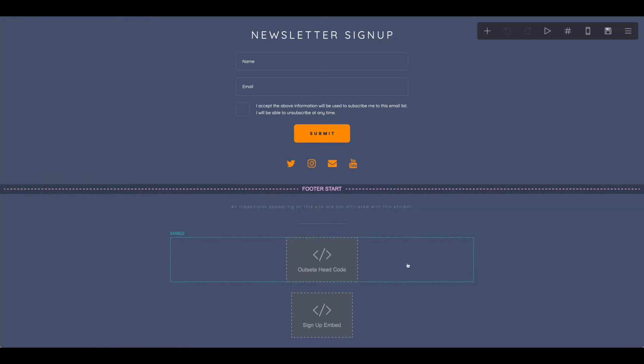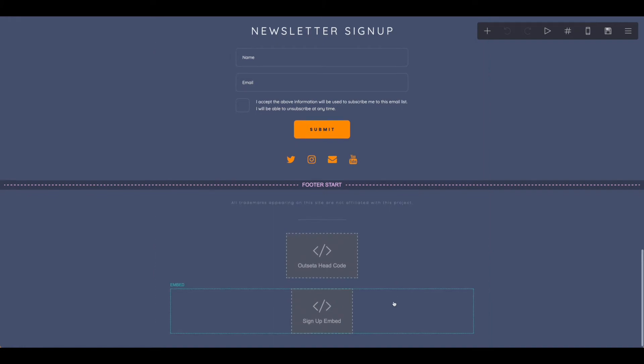Now we need to get a couple more things from Outseta to be sure that all of this is linked together.